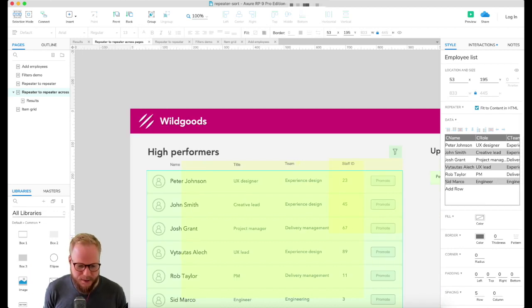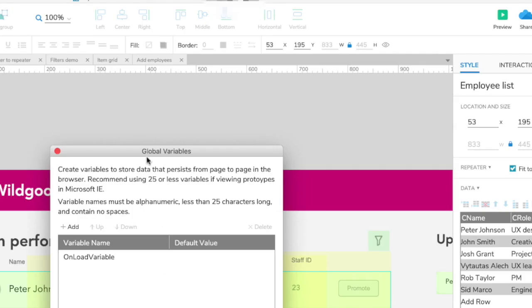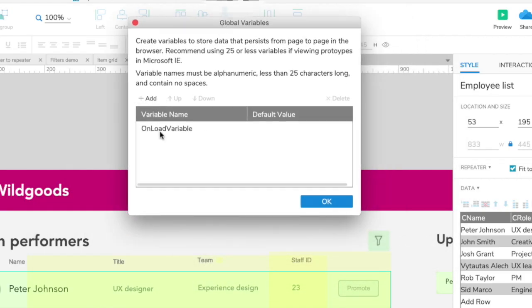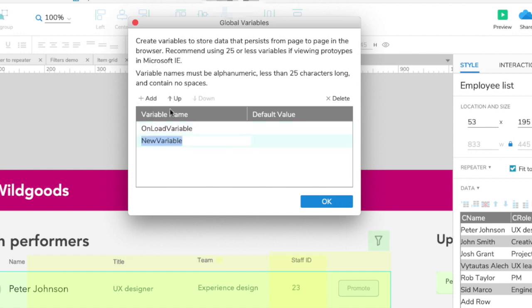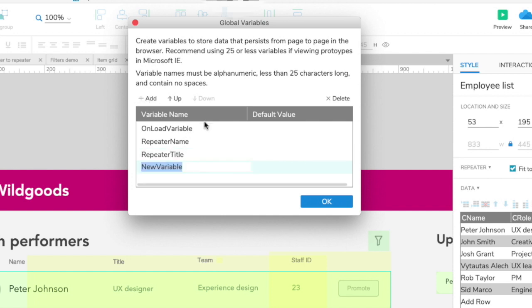Next thing I would need to do is define global variables. If you go to your project global variables, you're gonna see I don't have any in this prototype yet. I'm gonna start creating. One is definitely gonna be repeater name, and by default this might be empty. Then it's gonna be repeater title.